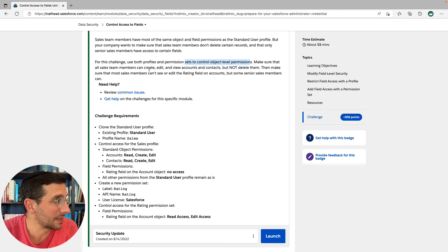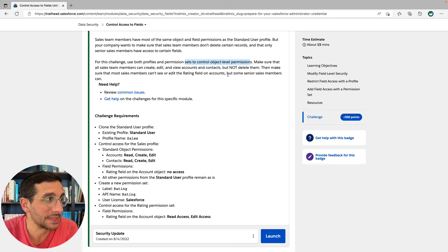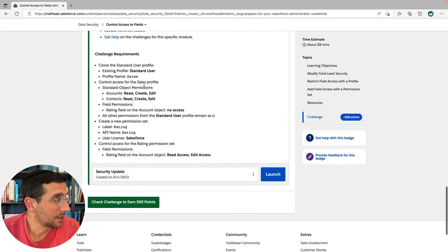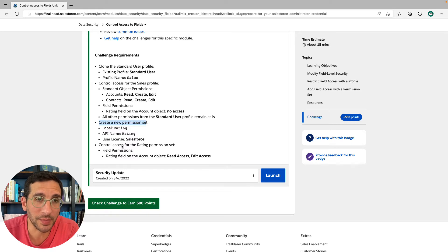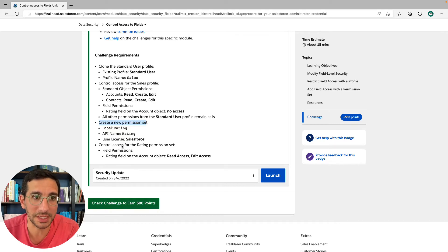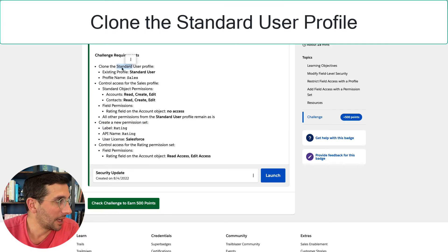Make sure that all sales teams can create, edit, and view accounts and contacts, but not delete them. Then make sure that most sales members can't see or edit the rating field on accounts, but some senior sales members can. Here's what we're going to do: clone the standard user profile, control access to the profile, create a new permission set, and then control access for that permission set. Deep breath — let's get to it.